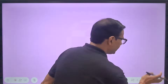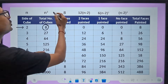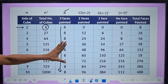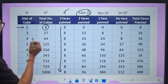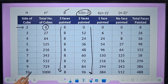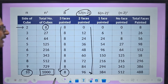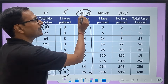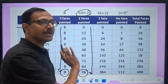Here is a summary table. For n = 2: 8 total cubes, 3-faces painted always = 8, 2-faces = 0, 1-face = 0, no face = 0. For n = 3: 12 cubes with 2 faces. For n = 4: 24 cubes with 2 faces. The pattern is a 12-times table. If n = 10, that means 1000 small cubes: 3 faces painted = 8 (fixed). Two faces painted = 12 × (10 − 2) = 12 × 8 = 96. So 96 cubes will have 2 faces painted.